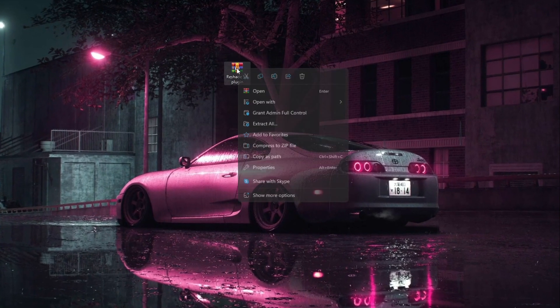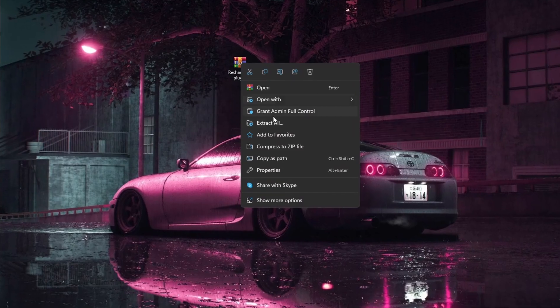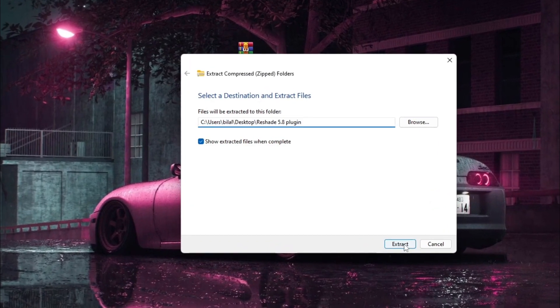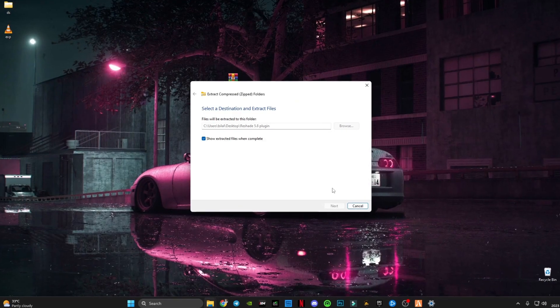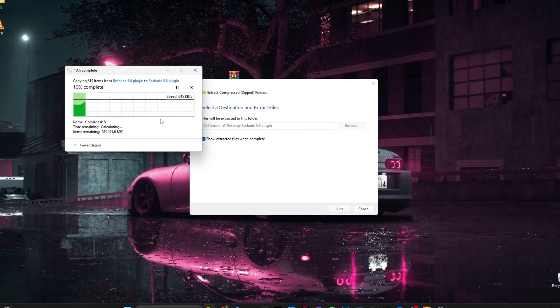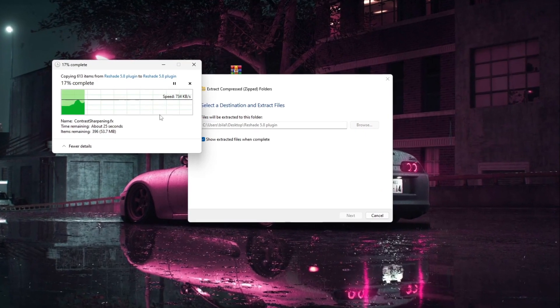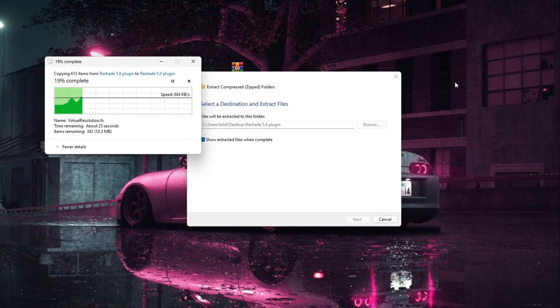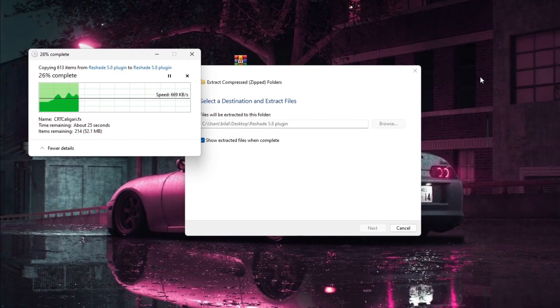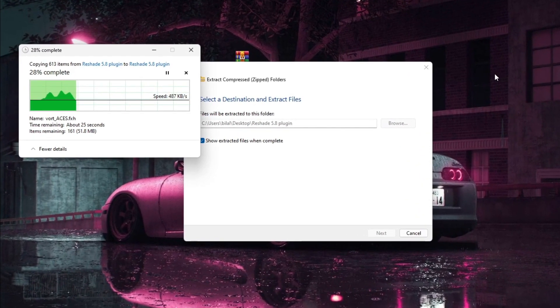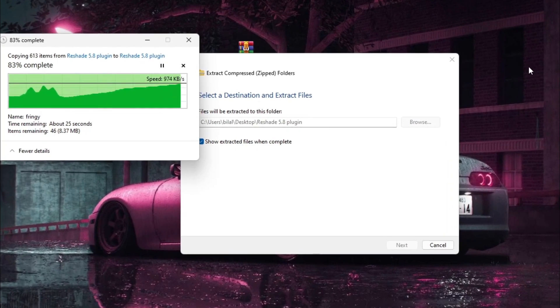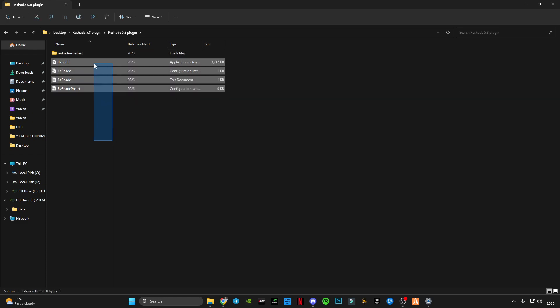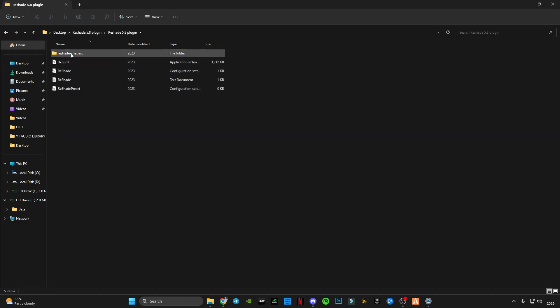You can extract it on your desktop. And here you will see the ReShade 5.8 plugin. Many people have been finding it hard to find where they can download this 5.8 version, so I have provided the link down below.